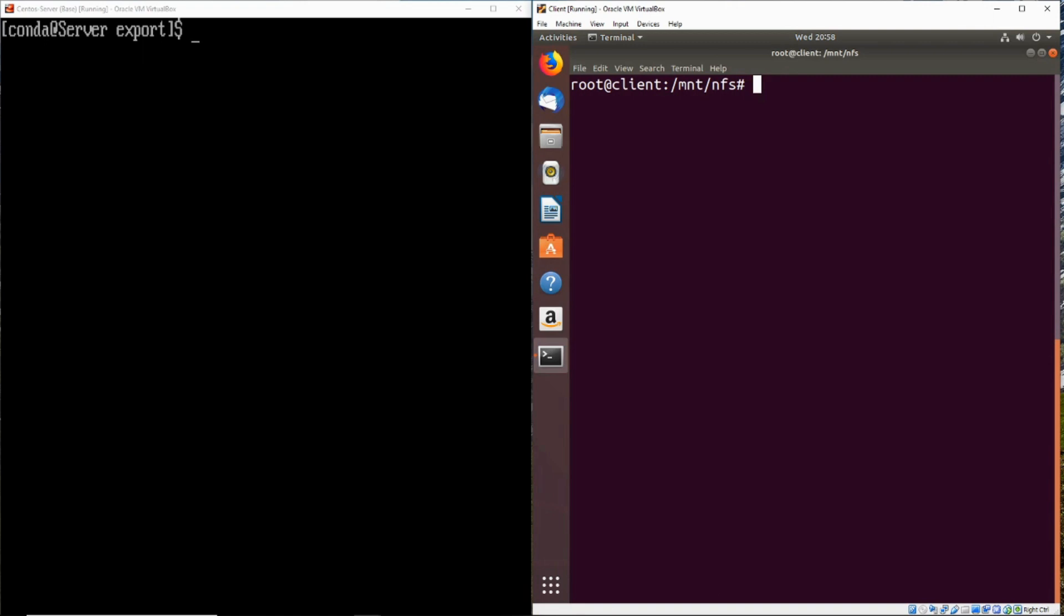Hey everybody, in this video I'd like to go over how you can exploit the no root squash option in NFS for privilege escalation.